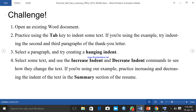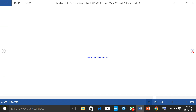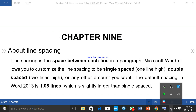Practice increasing and decreasing indent in the summary section of the resume. Then explore the tab selector — if you are using the example, select the text in the experience section of the resume and add a tab stop at three inches, then align each of the entries to that tab stop. Now we come to the end of chapter eight.